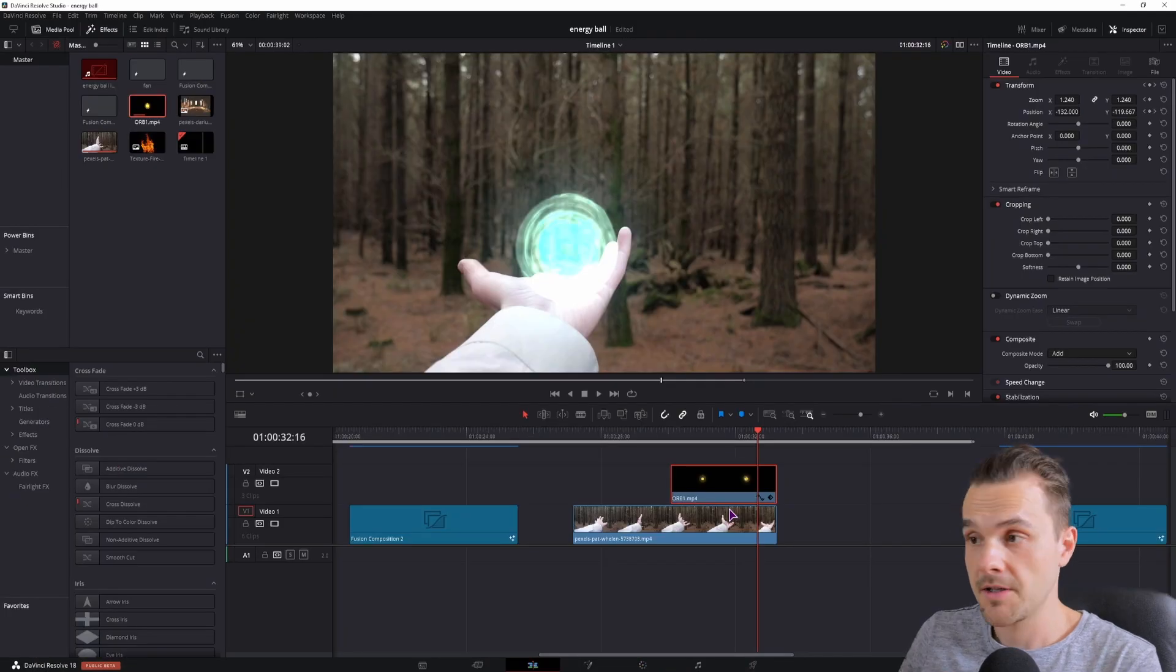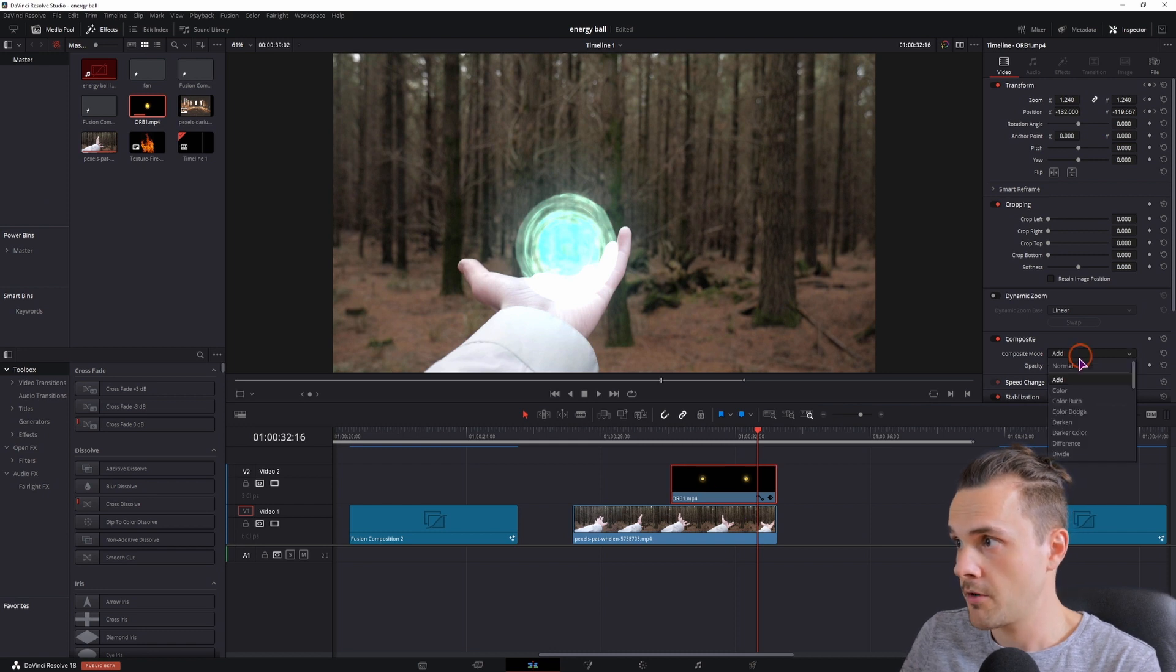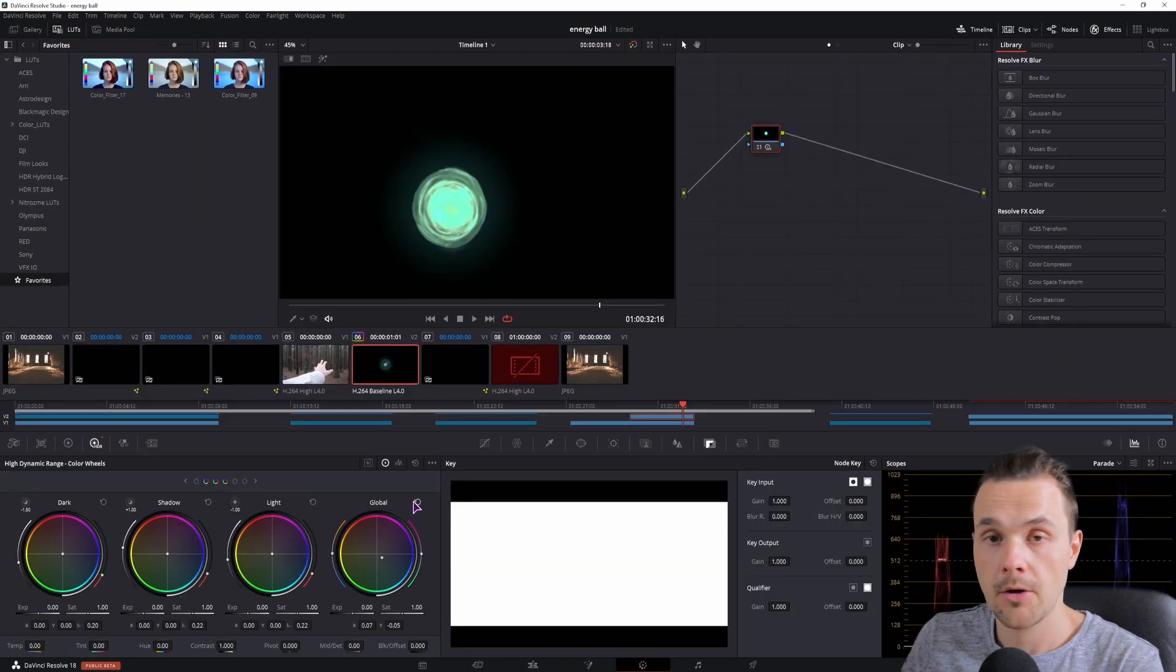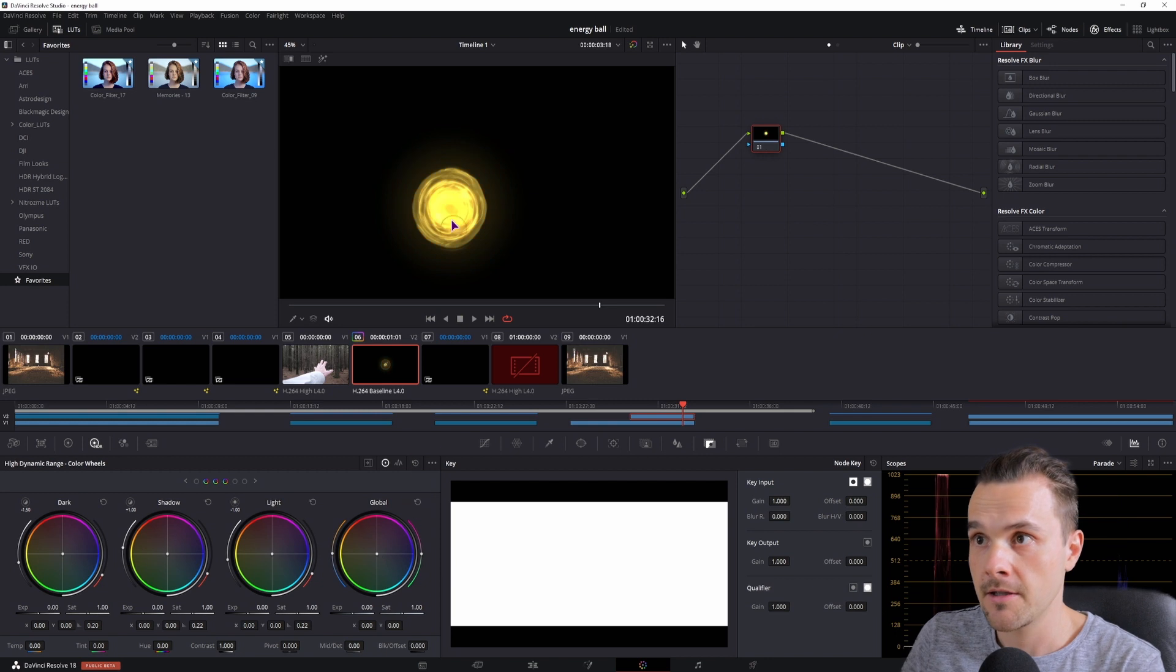Now let's just see what happens if we change the composite mode back to normal. Now you can clearly see the difference by changing the colors.